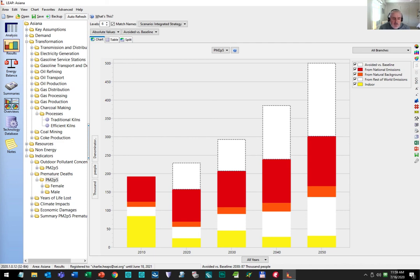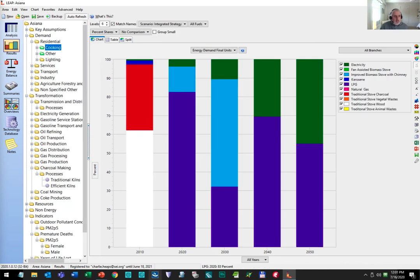Again, due to the challenges of population growth and the aging of the population. In terms of what we mean by clean cooking, that obviously depends on the scenario, but we can see what that means in Asiana here on this screen. Notice how traditional stoves are gradually phased out in favour of cleaner stoves and especially LPG and electricity. So there you have it — a quick overview of how LEAP IBC can be used to examine the health impacts of energy and emissions scenarios and the health benefits of pollution abatement. Thanks for watching.